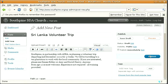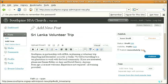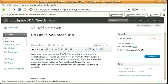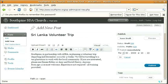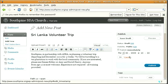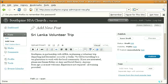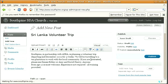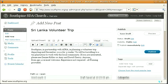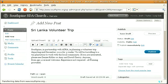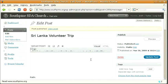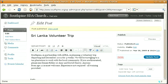If you want to change the time that it actually publishes, here we've got it will publish immediately. You can change that to a particular time and date. We want this one to publish immediately so we'll just hit publish. Now anyone who's subscribed to the site will actually get an email at this point saying that there's now a Sri Lanka volunteer trip.